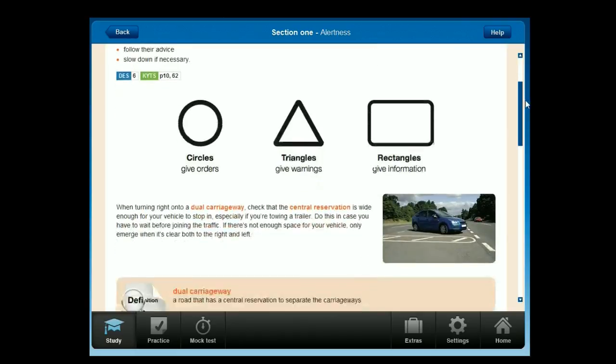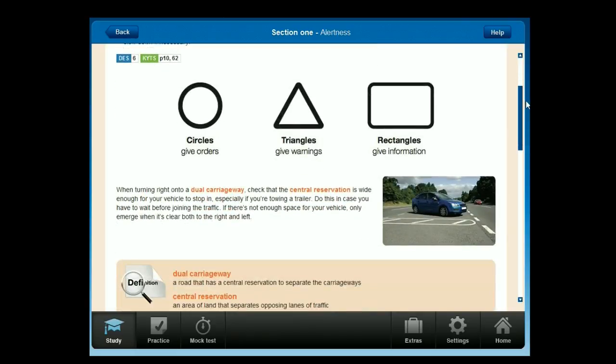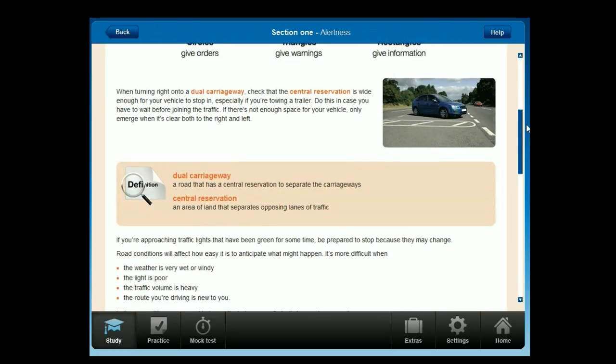Circles give orders, triangles give warnings, rectangles give information. When turning right onto a dual carriageway, check that the central reservation is wide enough for your vehicle to stop in, especially if you're towing a trailer, in case you have to wait before joining the traffic. If there's not enough space for your vehicle, only emerge when it's clear both to the right and left.